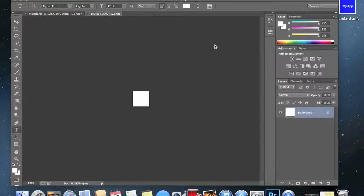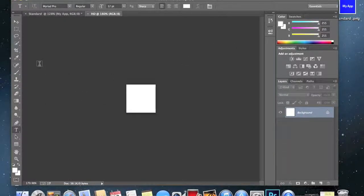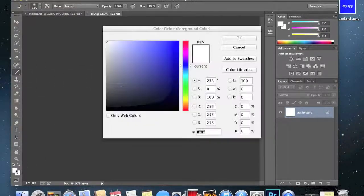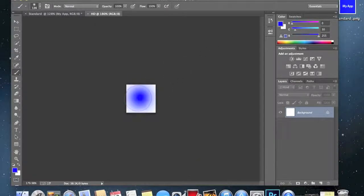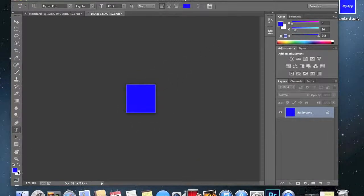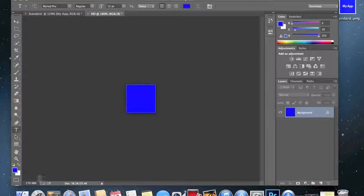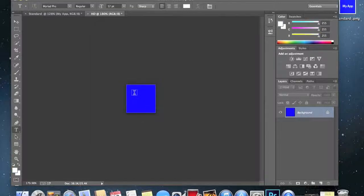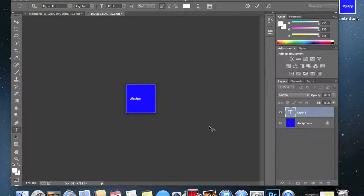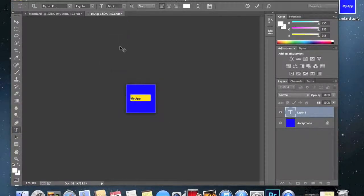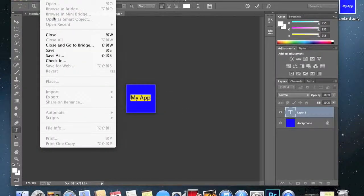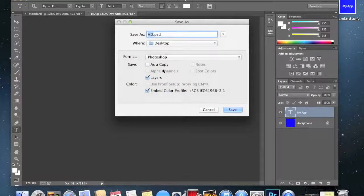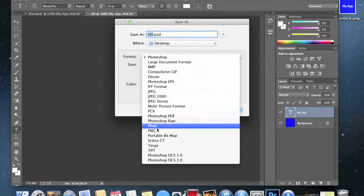There we go, and then we'll do the same, just try and replicate what we did before and make it blue. Make the text white, here we go and my app. Actually you could probably make that bigger. To make that 24, yeah that'll do. Then go ahead and hit file save as, and do the same as you did before, make it a dot PNG file.